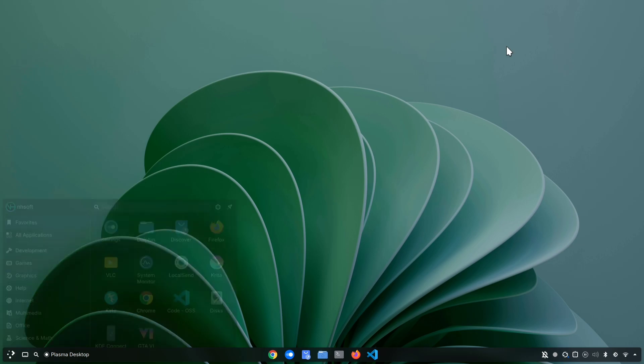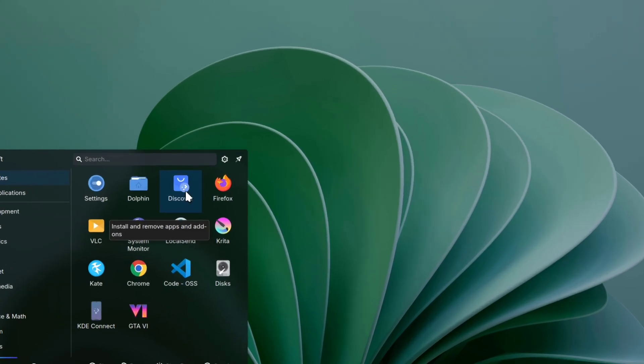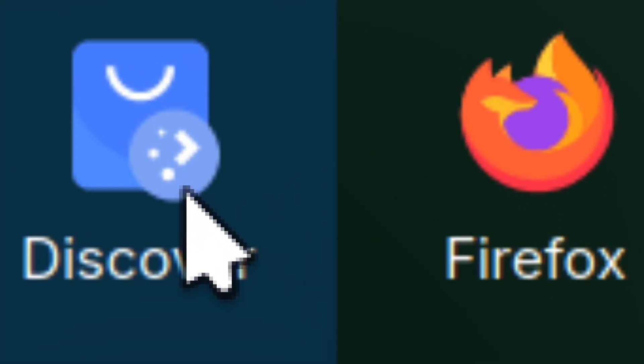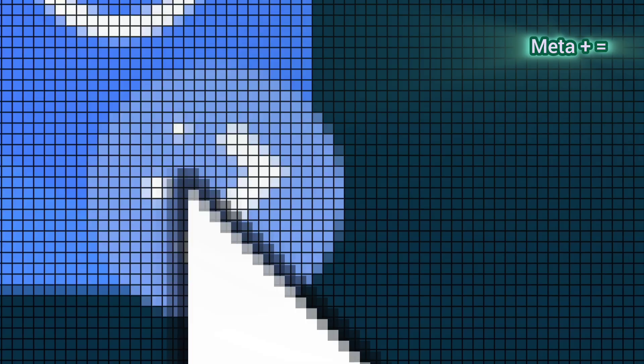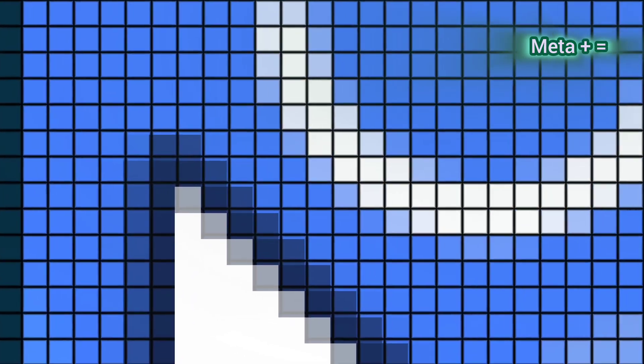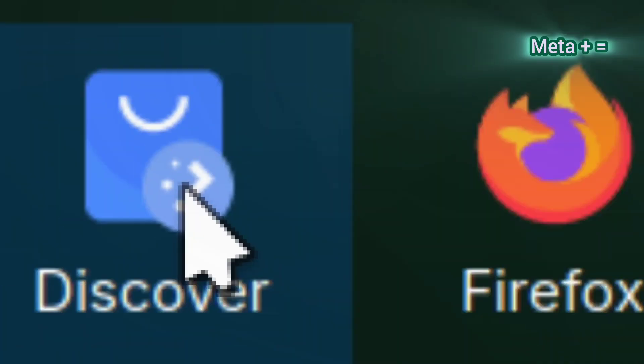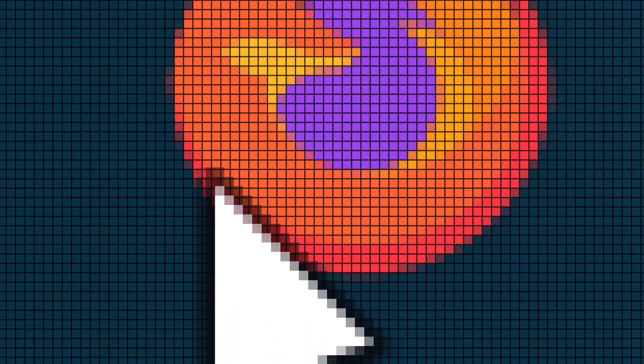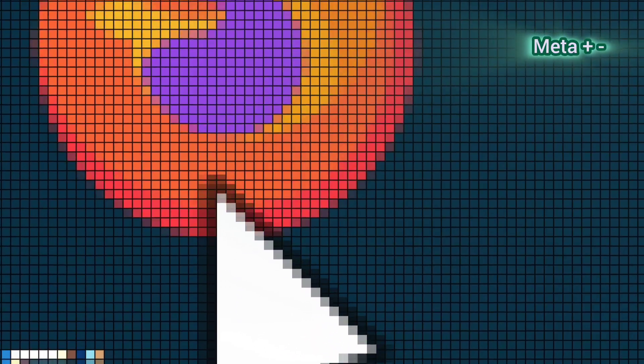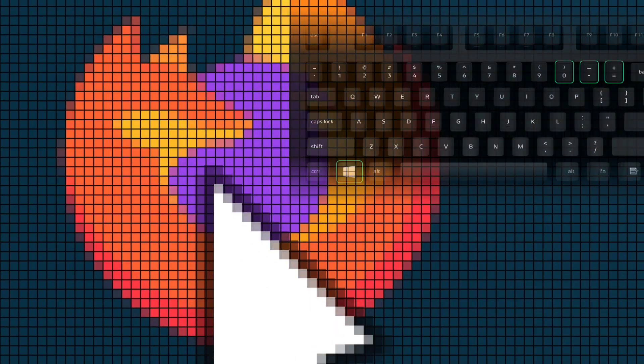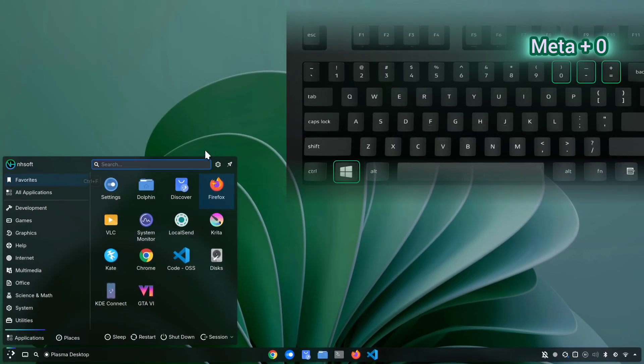Another handy shortcut in KDE is for zooming into your screen. Sometimes you want to get a closer look at small details, maybe some tiny text, an image, or just to inspect pixels. Just press meta plus equals and the screen will zoom in instantly. You can keep zooming in as much as you like to really get up close. When you want to zoom back out, just press meta plus minus. And if you want to instantly return to the default view, press meta plus zero.